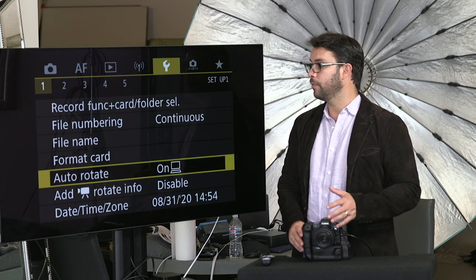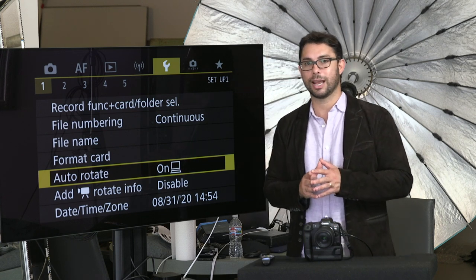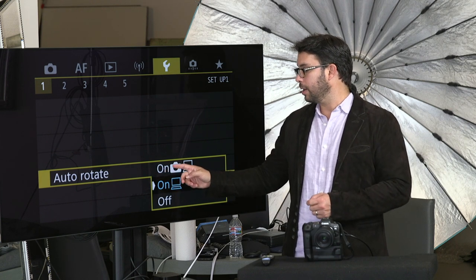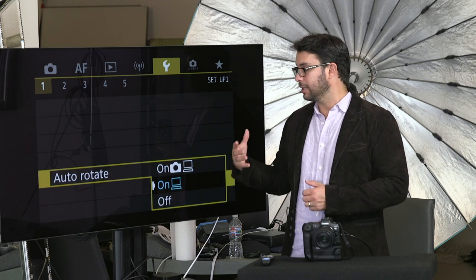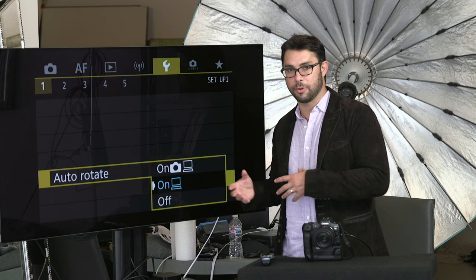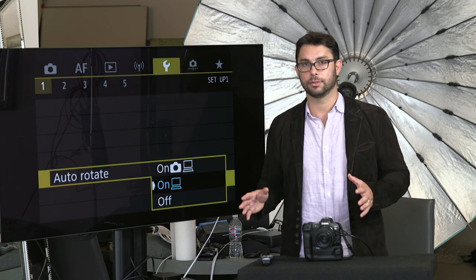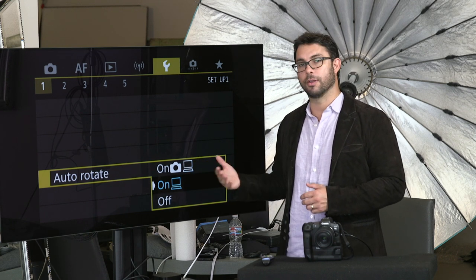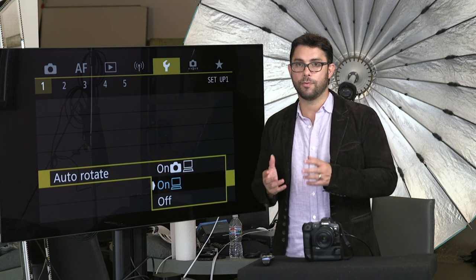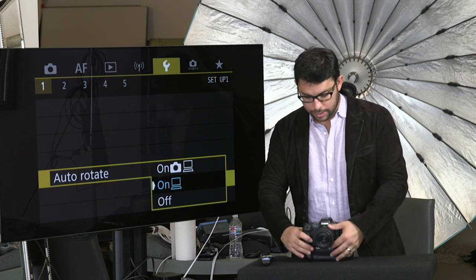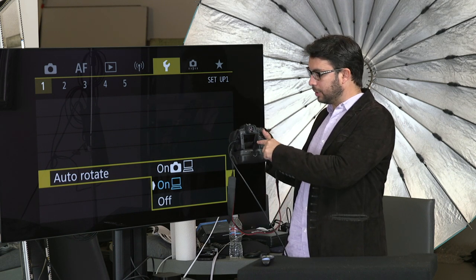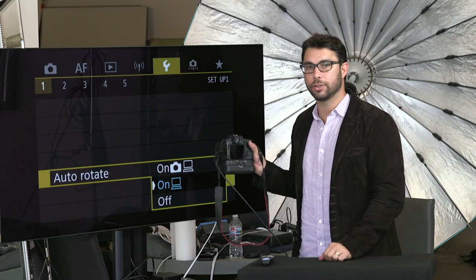Auto rotate is one that I actually look for. It's very important and one of the things I do as soon as the camera comes out of the box. You have three options: rotate on the camera and on the computer; rotate photos on the computer only but not on the camera; and the third is just don't do anything. Rotate on camera and on computer will basically rotate a vertical photo to show it in vertical format on that horizontal screen.